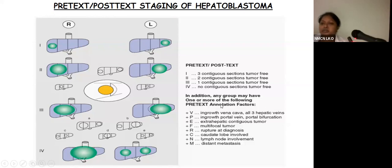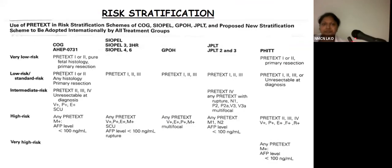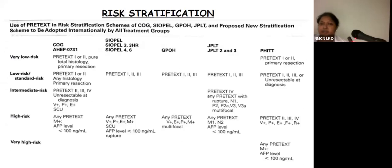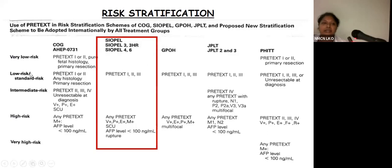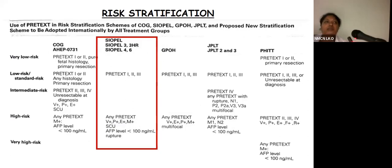Along with these stages, various annotations are used in PRETEXT staging, including venous involvement, multifocal tumor, lymph node involvement, and distal metastasis. Based on PRETEXT staging, risk stratification schemes have been made — COG, SIOPEL, German, Japanese, and GPOH protocols. What we follow is SIOPEL protocol, which has standard risk and high risk. Standard risk includes PRETEXT 1, 2, and 3; high risk includes PRETEXT 4, any PRETEXT with annotations, tumor with small cell undifferentiated histopathology, AFP less than 100 ng/dL, and tumor with rupture.